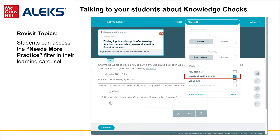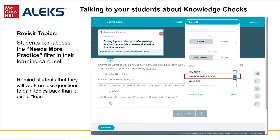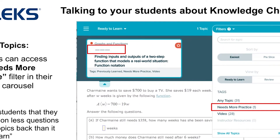If students fail to retain topics on a Knowledge Check, they can immediately go into learning mode and use the Needs More Practice filter to identify those topics they need to relearn. It's useful to tell students it takes fewer correct answers to gain topics back than it did to learn them, so this is not a daunting task — easily illustrated by the three-segment learning cycle instead of the original five-segment cycle.